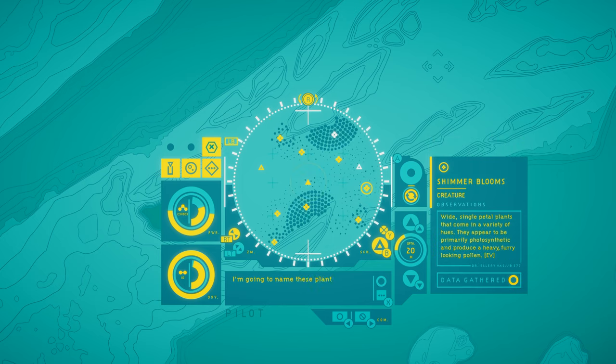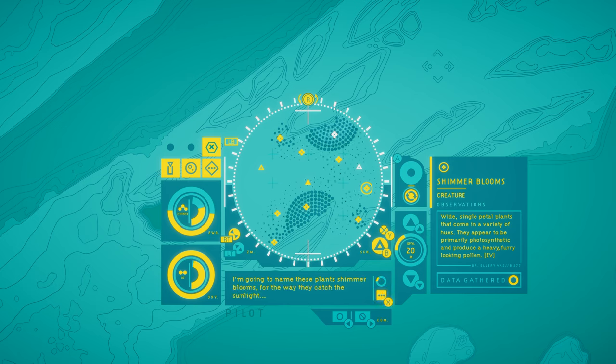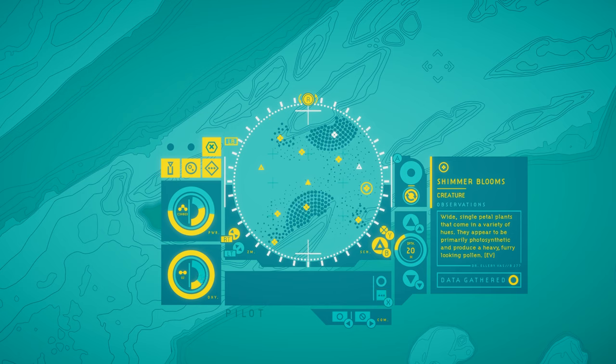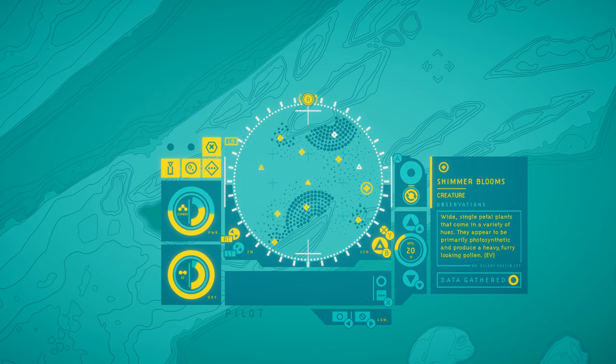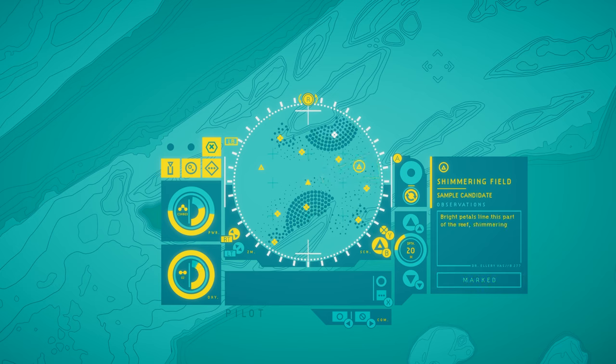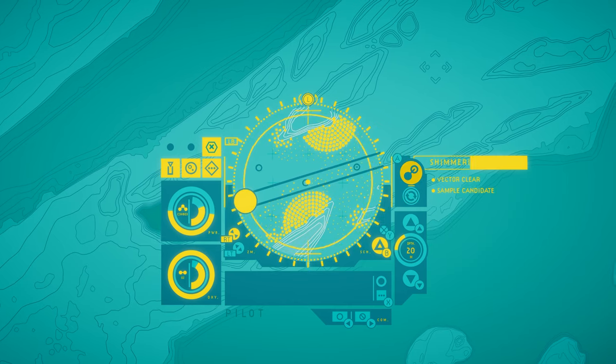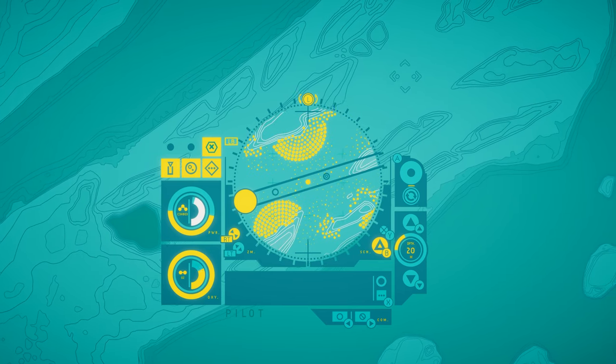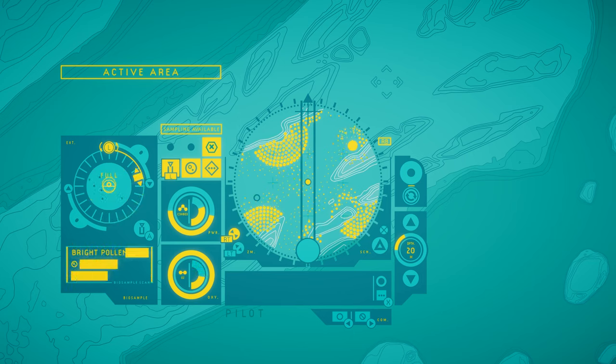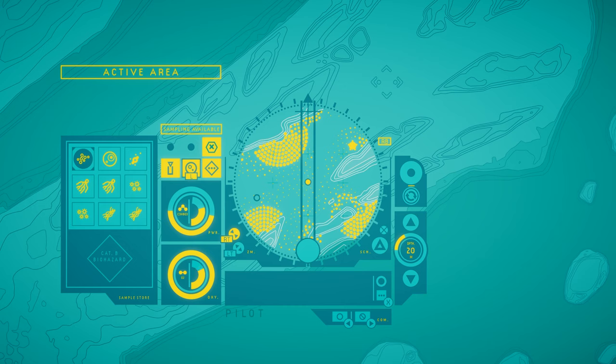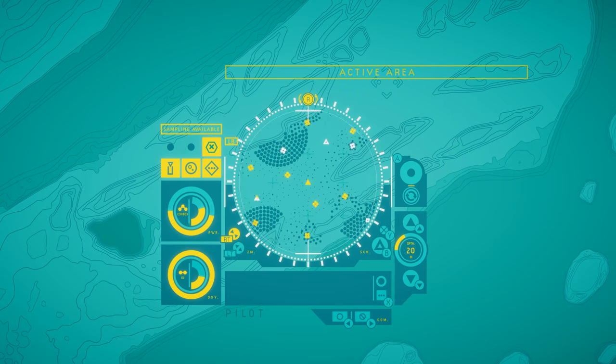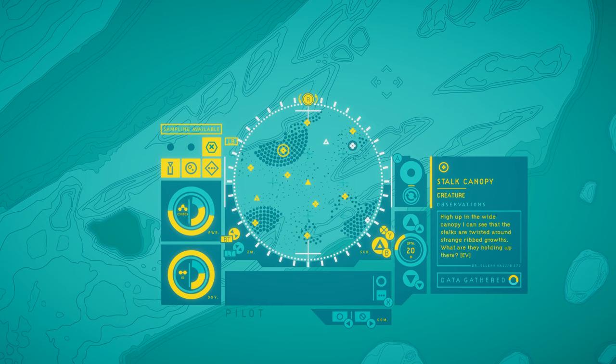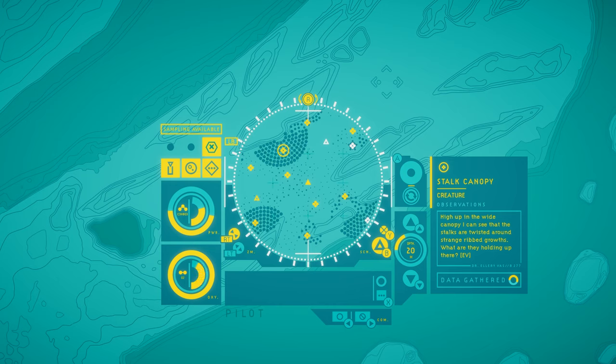New species. I'm going to name these plants shimmer blooms for the way they catch the sunlight. I wish I could share these discoveries with Manet. There's still so much to say. Wide, single-petal plants that come in a variety of hues. They appear to be primarily photosynthetic and produce a heavy, furry-looking pollen. Shimmering field. Bright petals line this part of the reef, shimmering and swaying. Parting easily as I pass among their delicate forms. Bright pollen. We already have some of that, right? Yes.